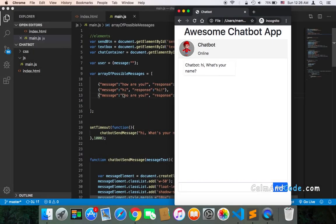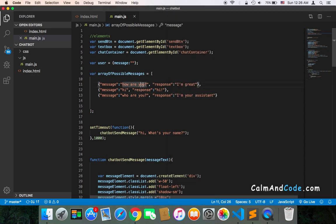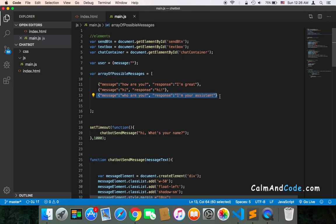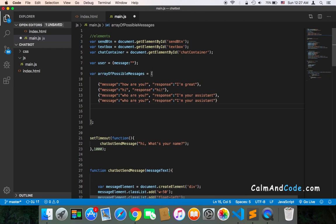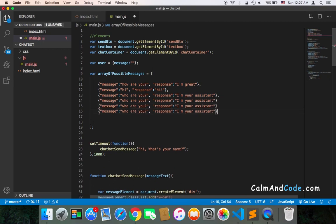Welcome back! Right now we only have three expected messages inside the array of possible messages, and this is not a sophisticated chatbot. We need to have as many expected messages as possible so that we can respond to the user. I would suggest adding at least 50 expected messages so that you can respond to the user.